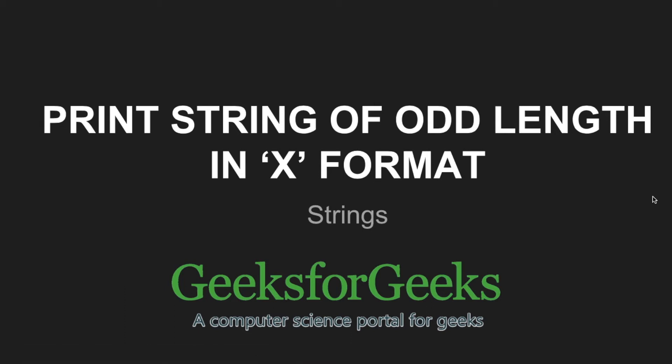Hi friends. Welcome to GeeksforGeeks. This is a video tutorial on how to print strings of odd length in X format.